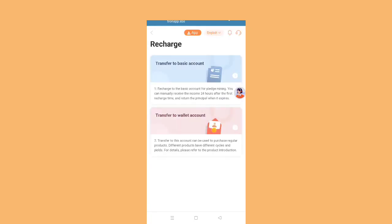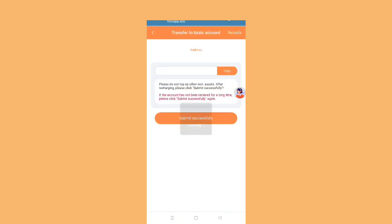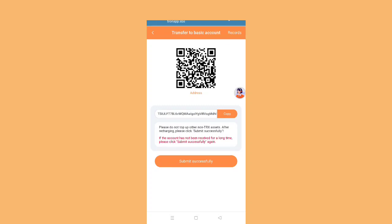Basically, on the wallet account, you have to choose TRX or BNB network, ETH, BEP20, ERC20, TRC20, and all the networks. It depends on you from which network you want to recharge. I will click on TRX. Do not top up other than TRX assets. After recharging, please click. The account has not been reserved, you can easily click submit.